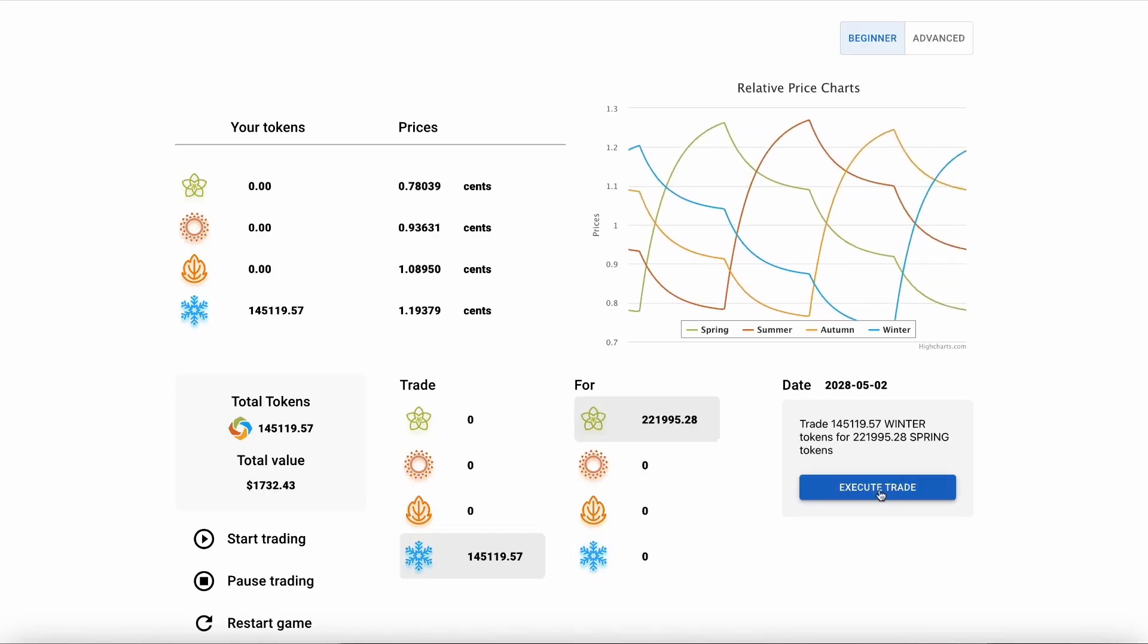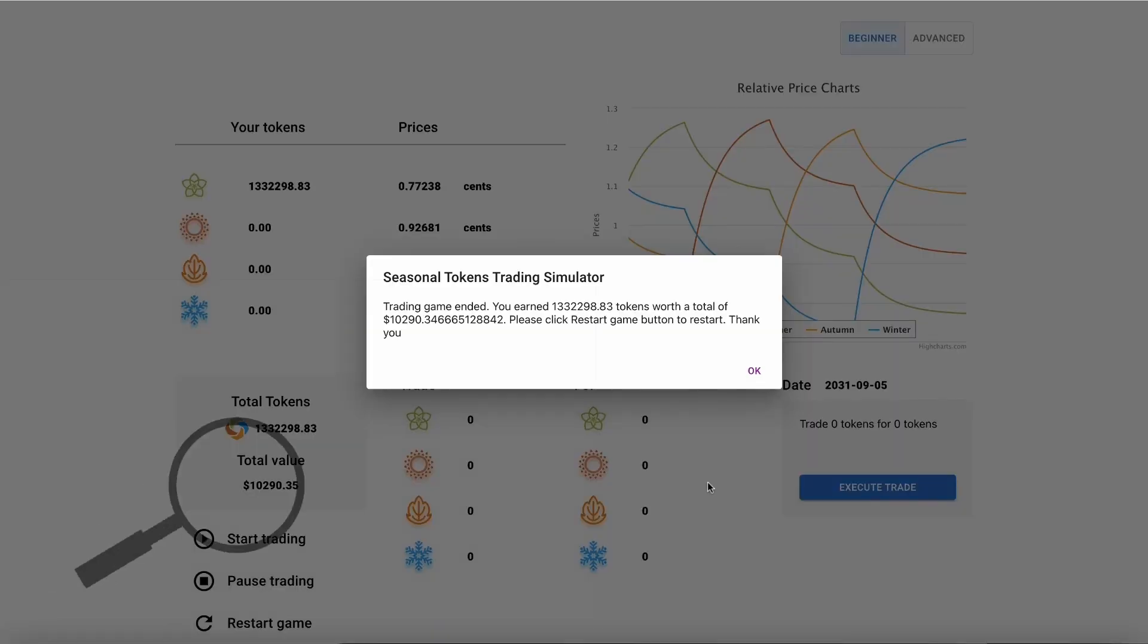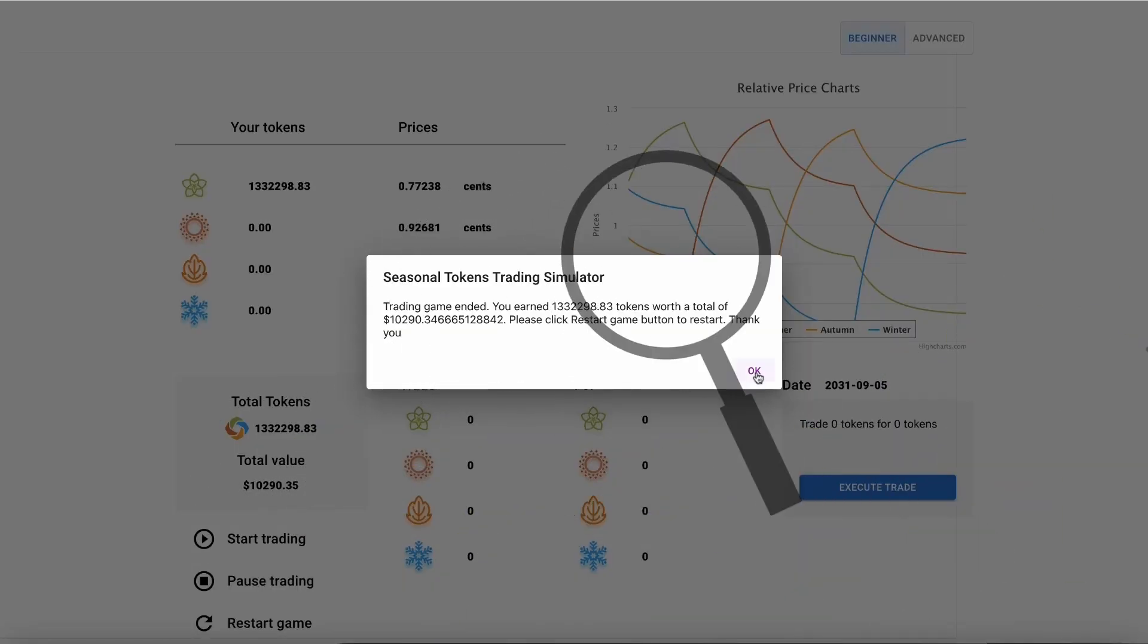The trading simulator shows the potential of seasonal tokens in the limit of very large liquidity pools.